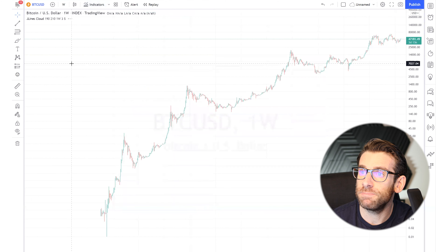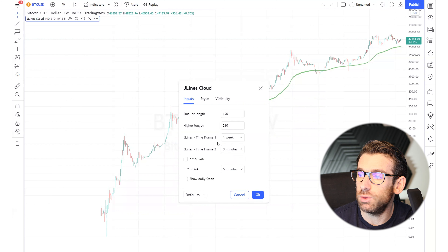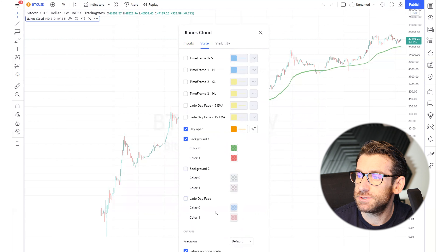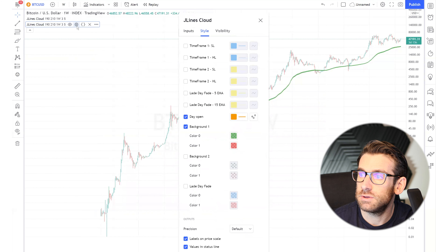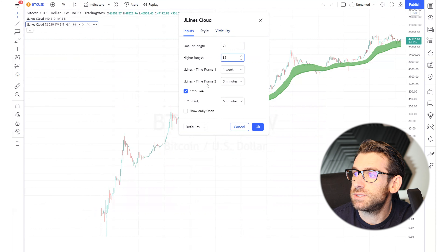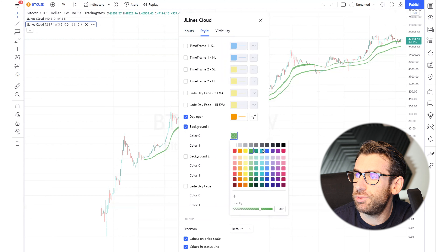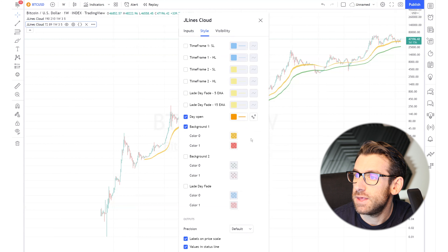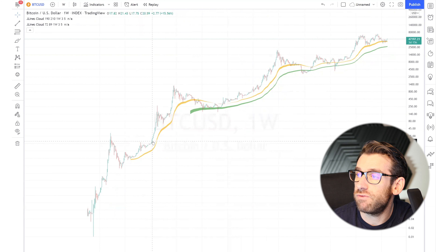Look at J Lines indicator — click on J Lines Cloud and let's add our indicator. We'll put J Lines 2 with settings 192 and 10, using only the weekly. Then we'll copy and paste a second J Lines with settings 7, 2, 8, 9, and give it a gold color — the real color for J Lines is gold. Now you have the trend on the weekly with two good bands.